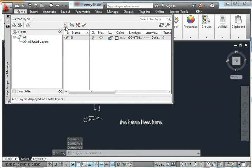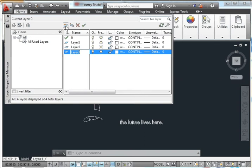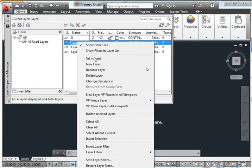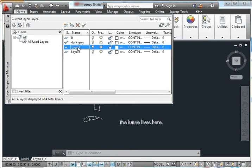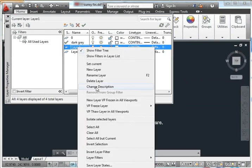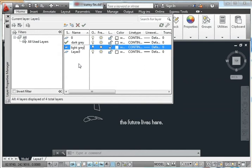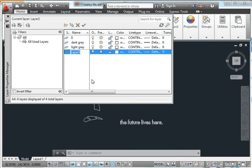Layer one is going to be renamed. This will be dark gray. Layer two we will rename to light gray. And layer three will be renamed to green. Alright, that's finished. Let's close that up.